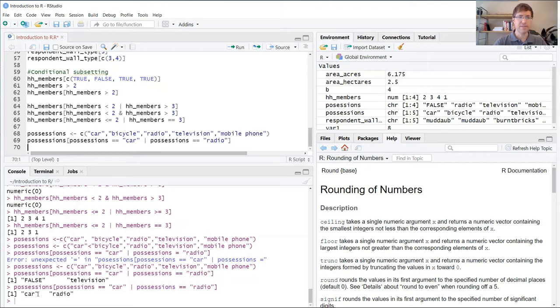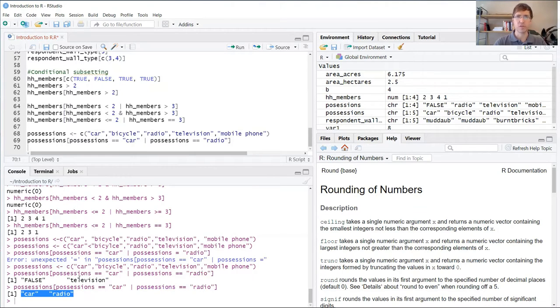Run it again. If the two items are contained in that vector, R will return those two items.